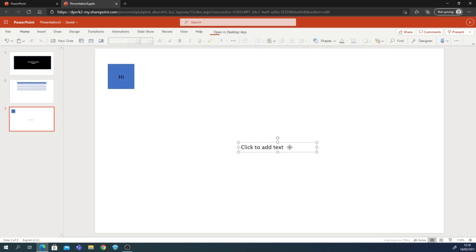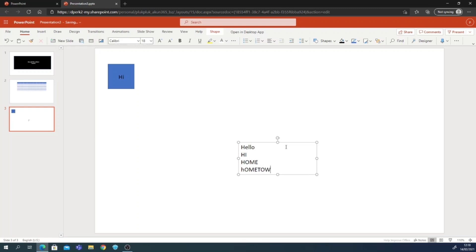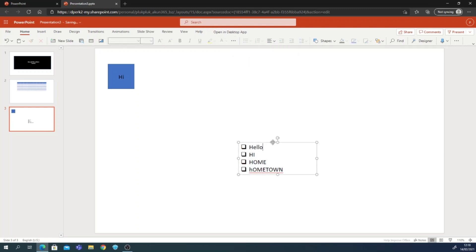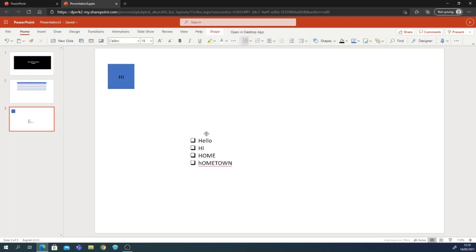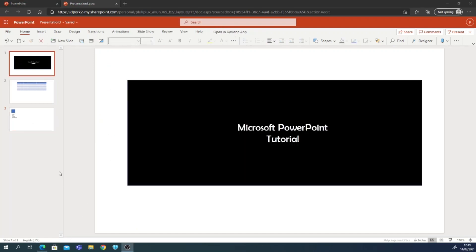Next, here for example I'll type some text — 'Hello, Hi, Home, Hometown.' You can use the templates library here. Let's collect a list and check the starting options.